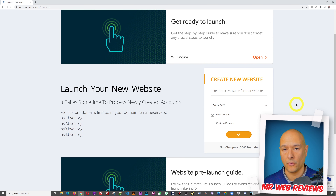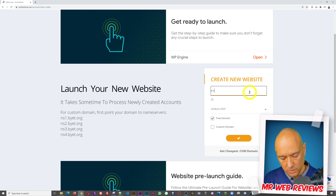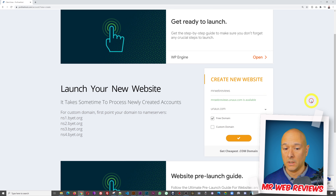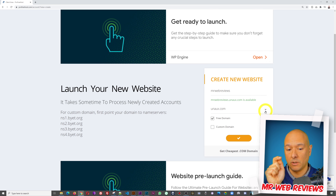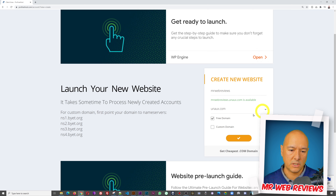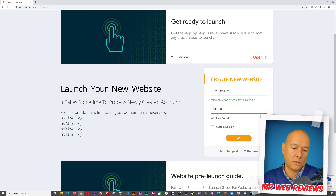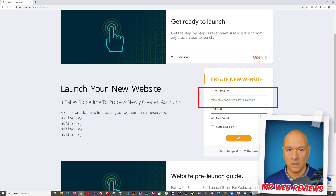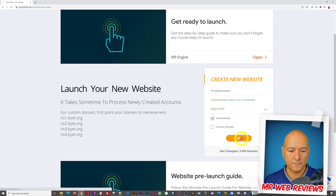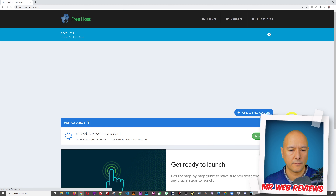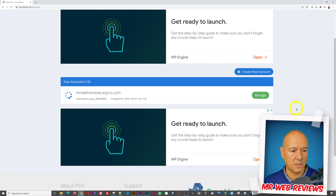Now you can choose the name for your website — whatever you want. I'm going to go with 'mrwebreviews.' It's available. Now you need to select the extension — this is a subdomain, so it will be your name dot the subdomain dot com. I'll select easyro.com, which is easier to spell. So it'll be mrwebreviews.easyro.com — as you can see in green, that's what it will look like.